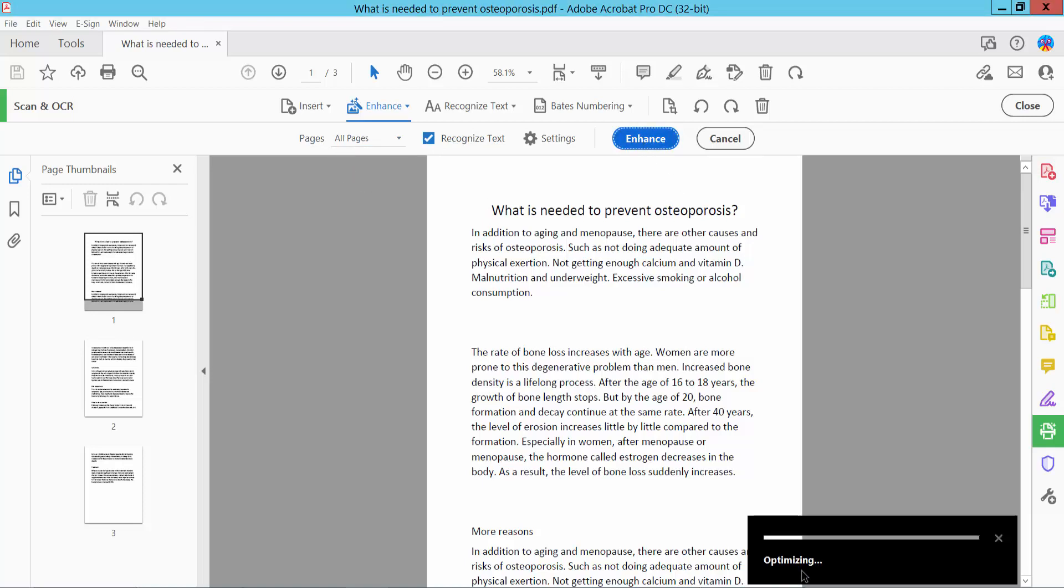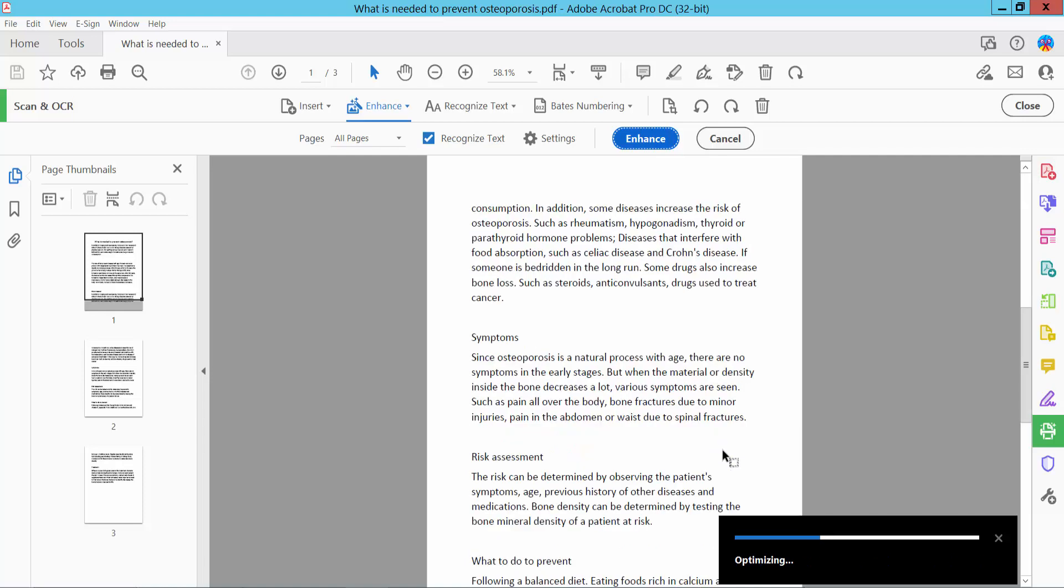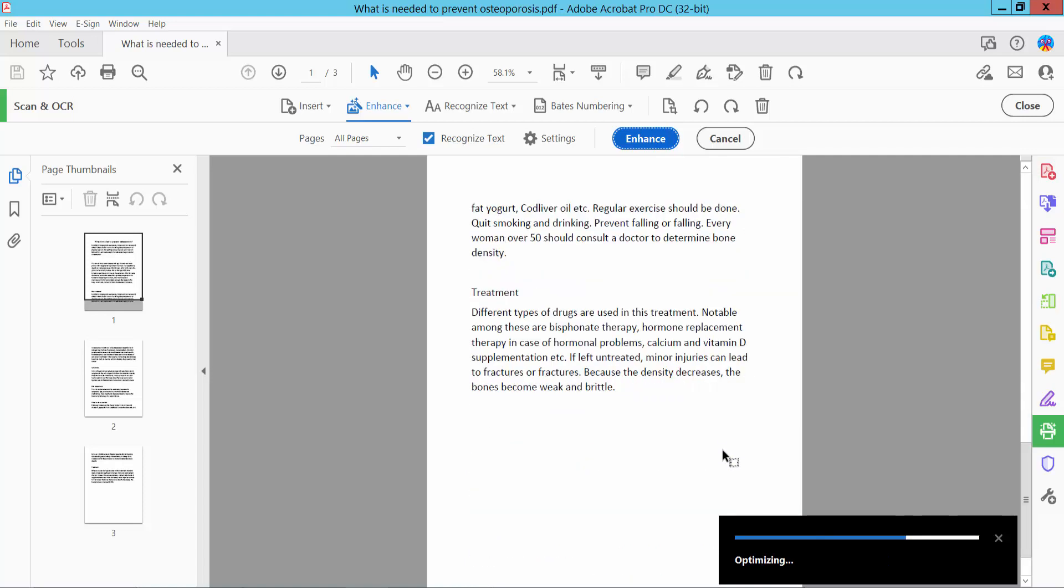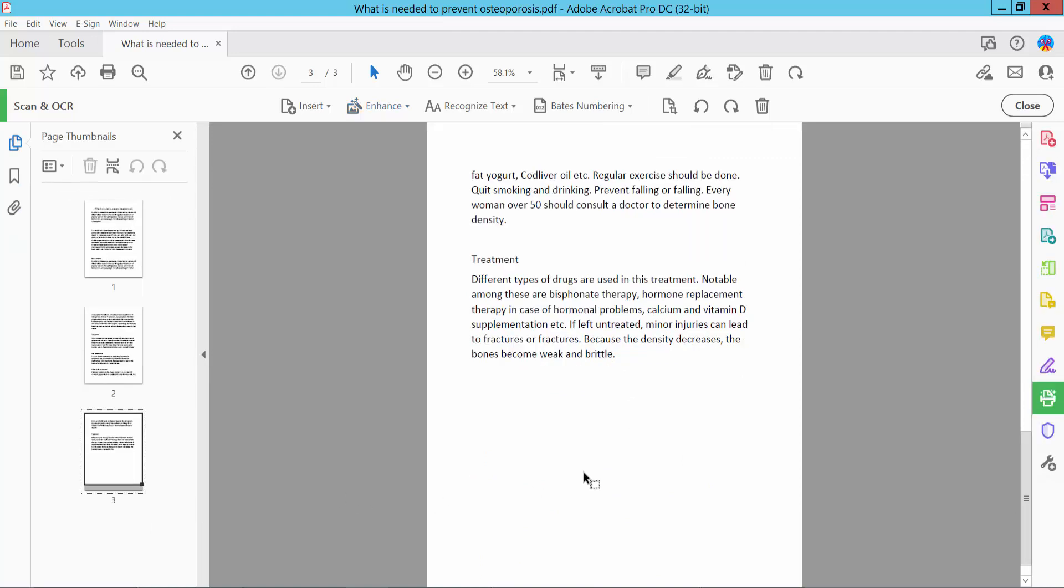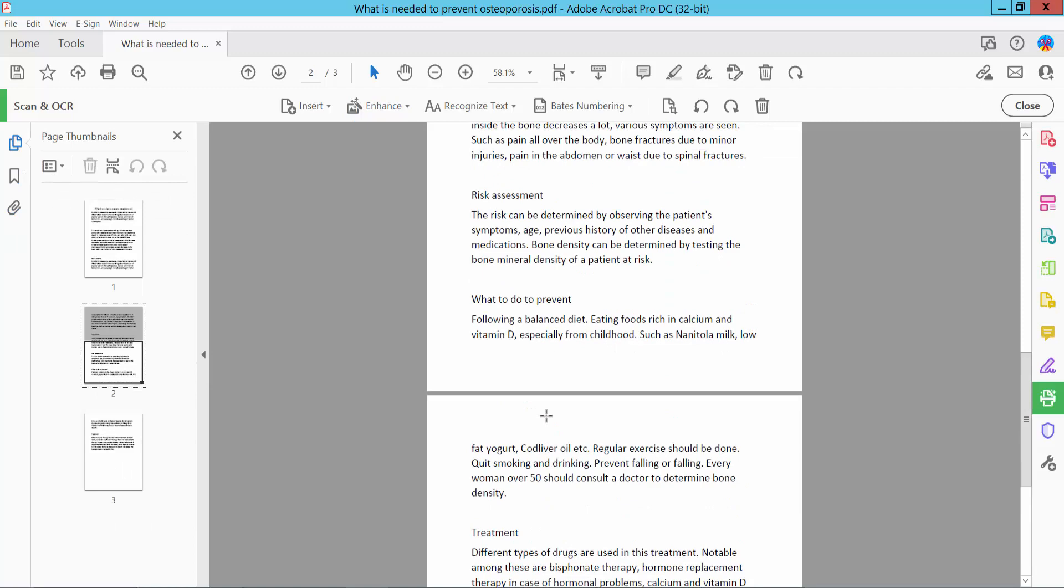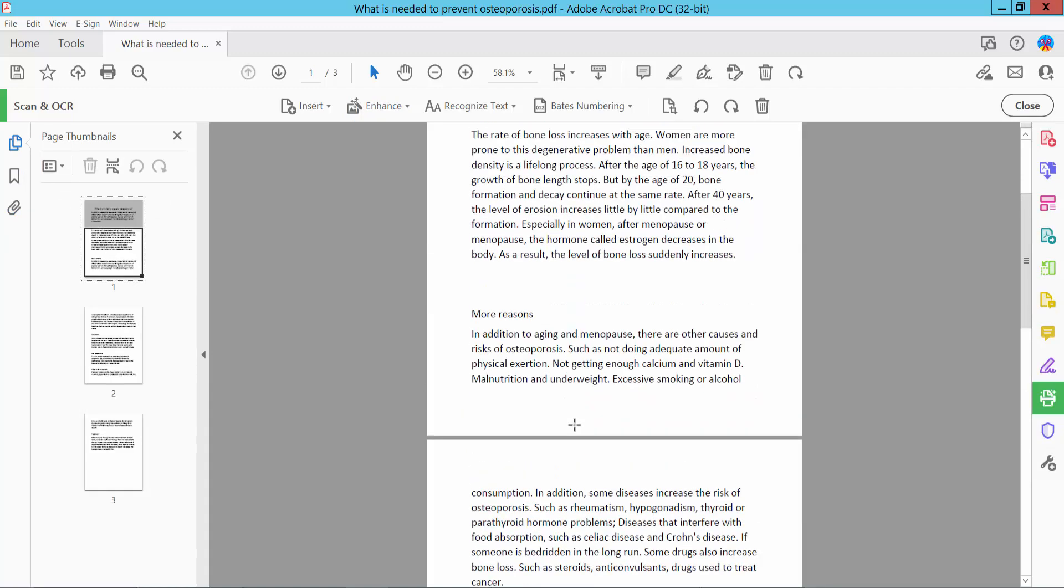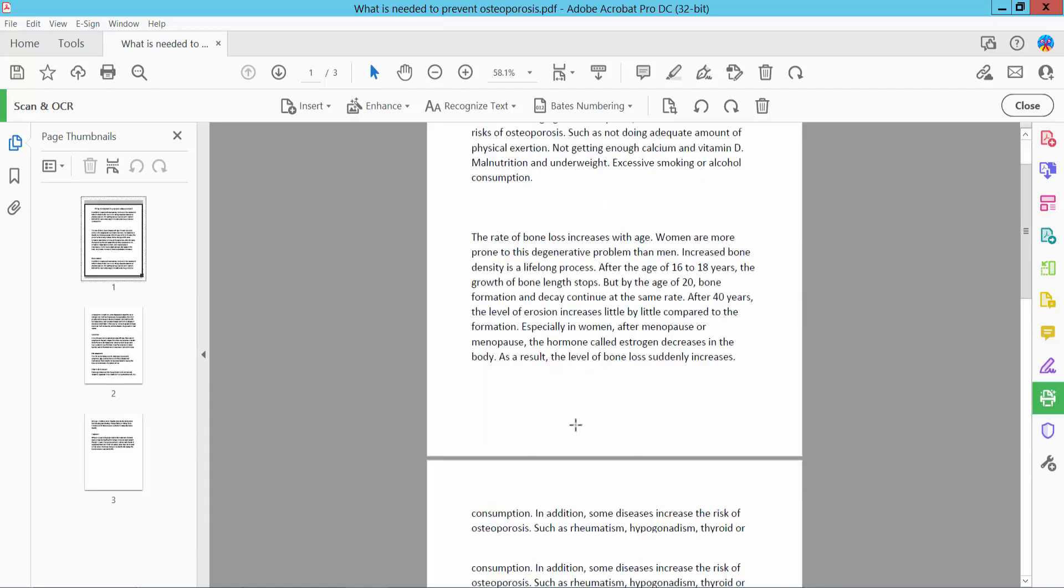Optimizing all of these pages, wait a few seconds. All of these pages are enhanced. Already complete.